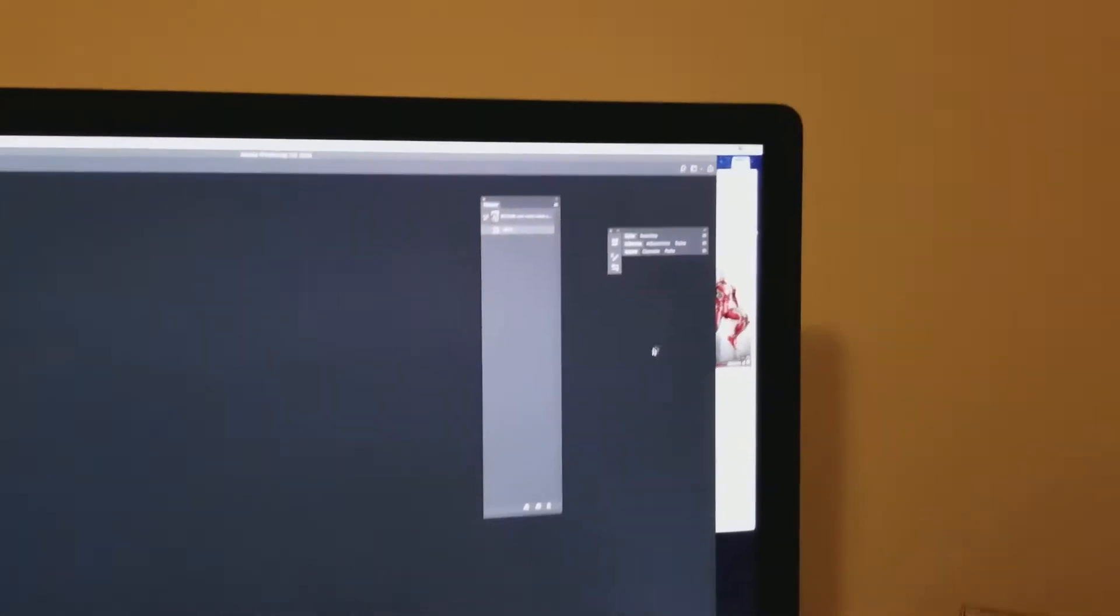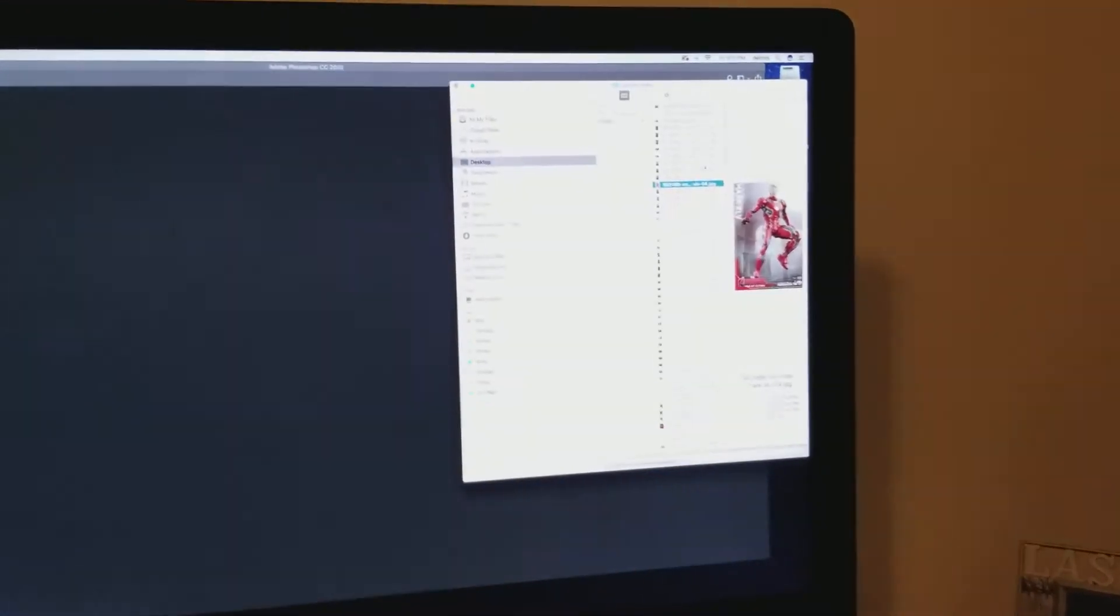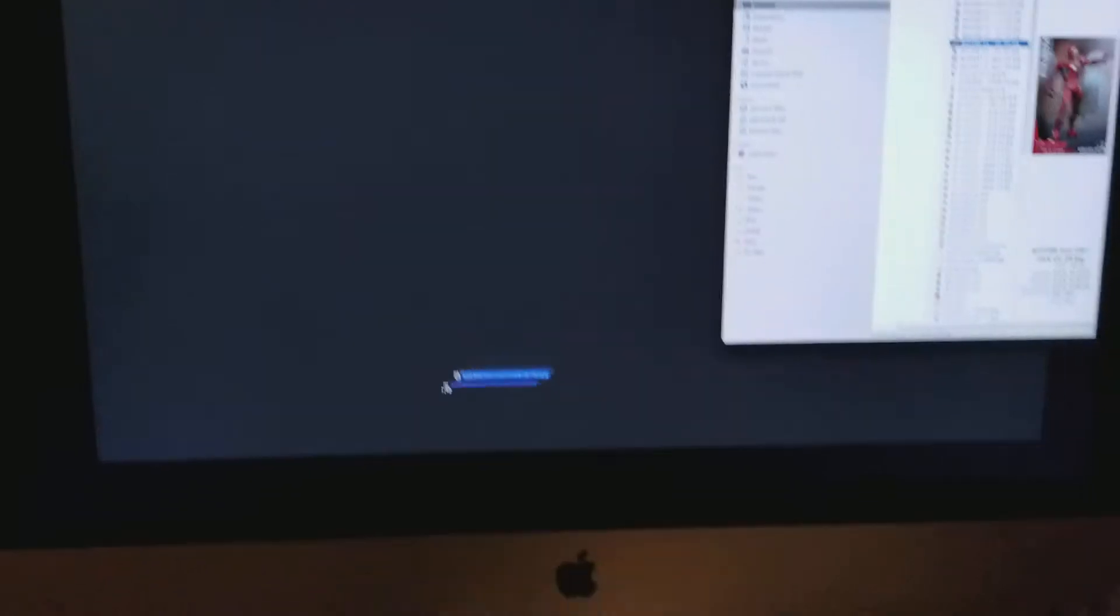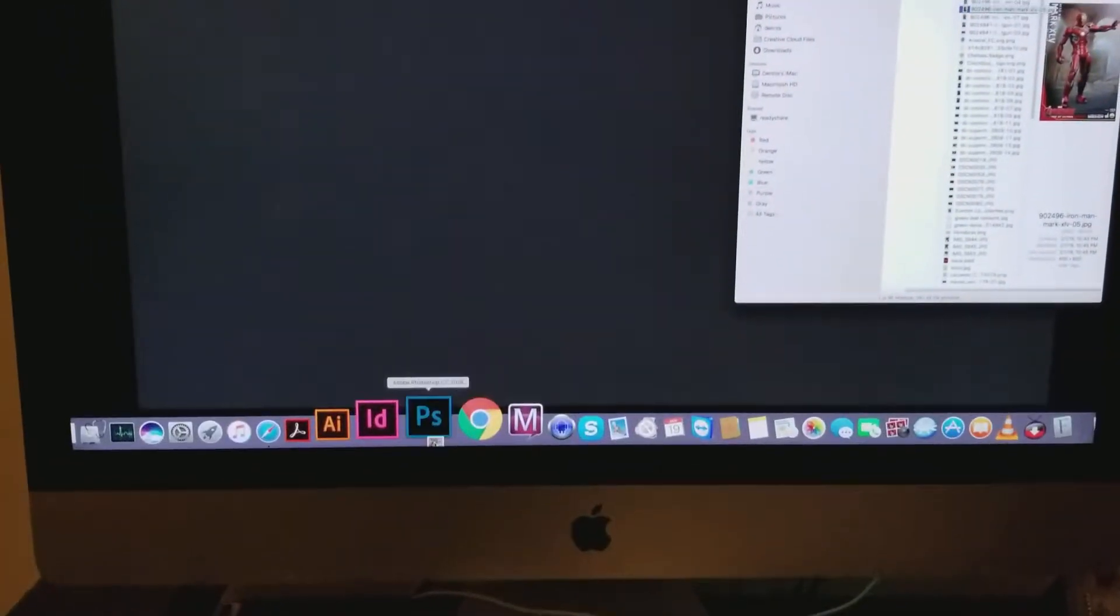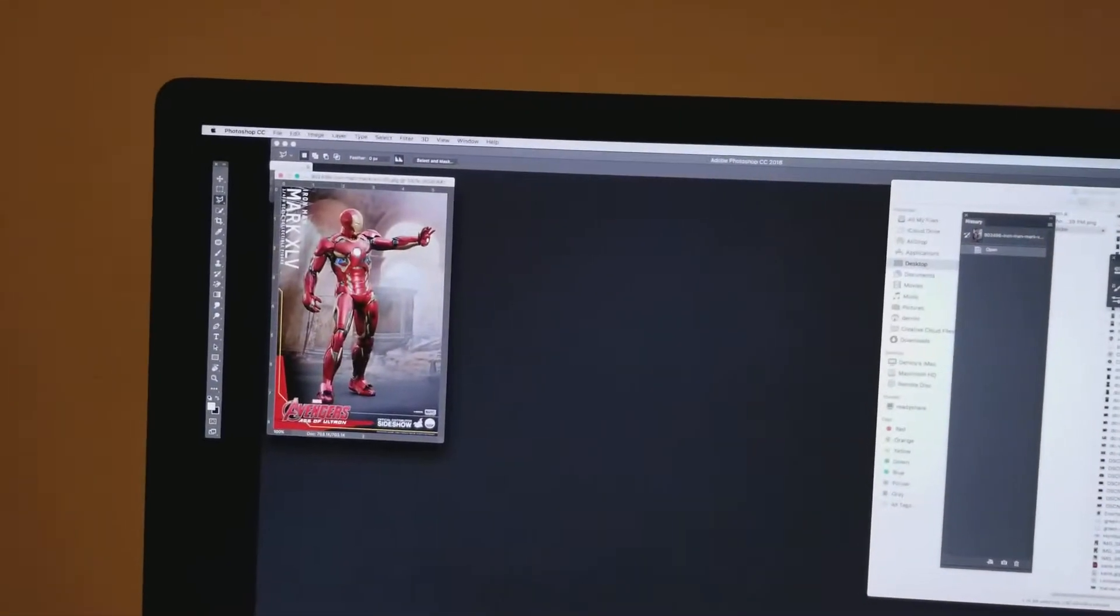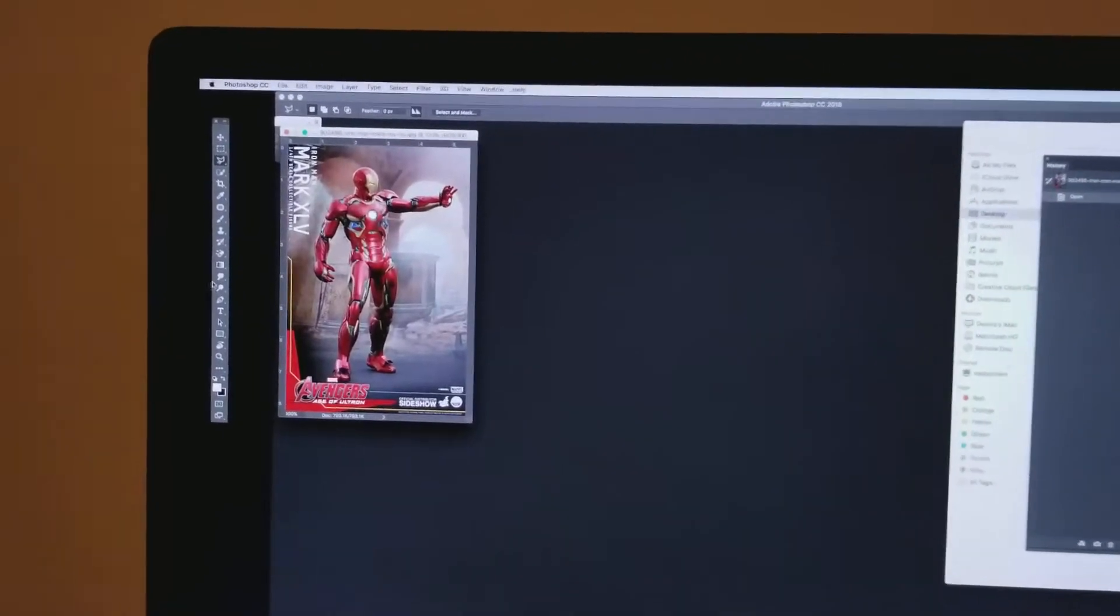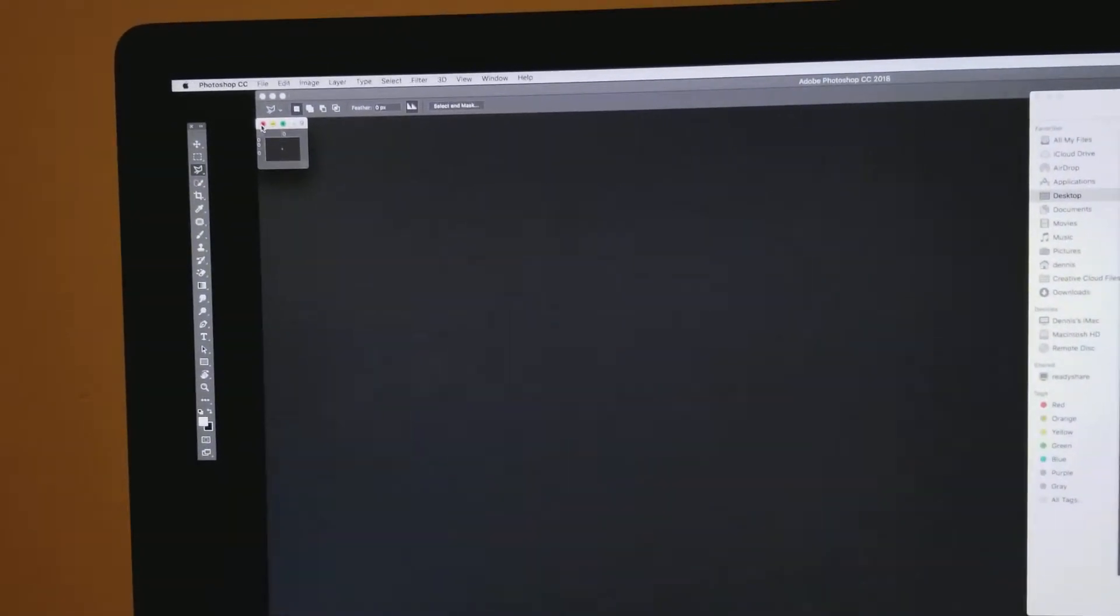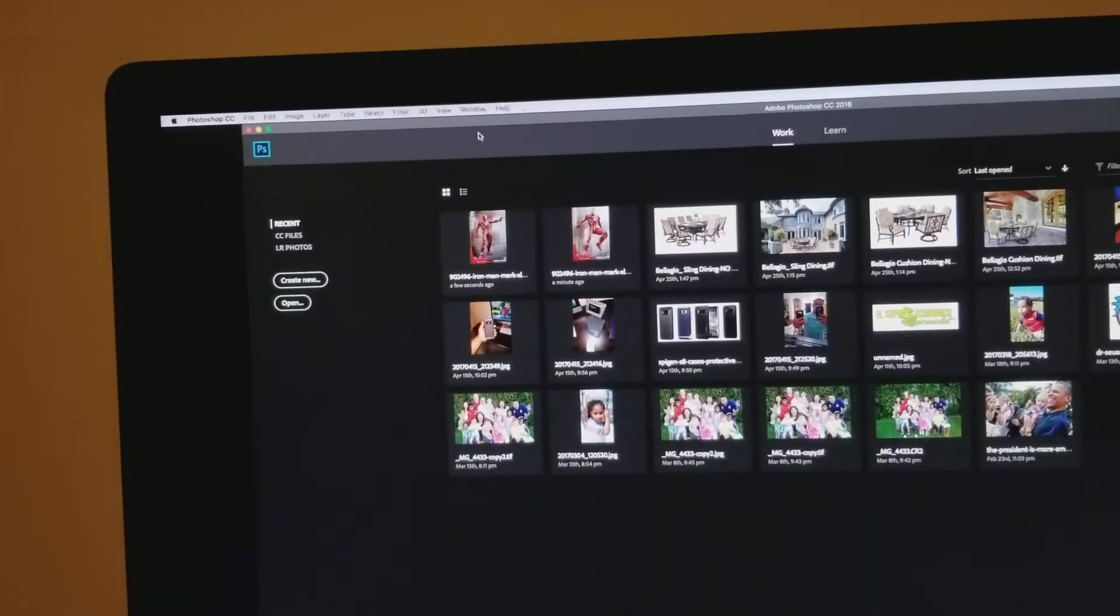You can open another document to test it, and there you go, it opens up normal size. That's one way to do it. The second way to do it is you go to Windows.